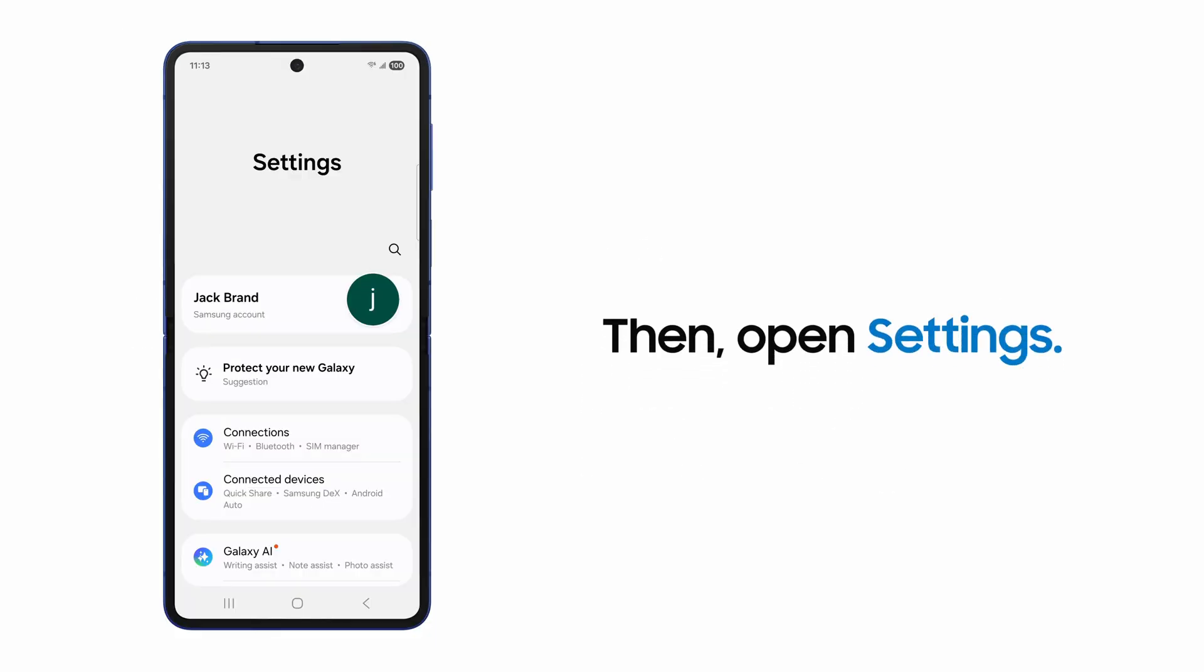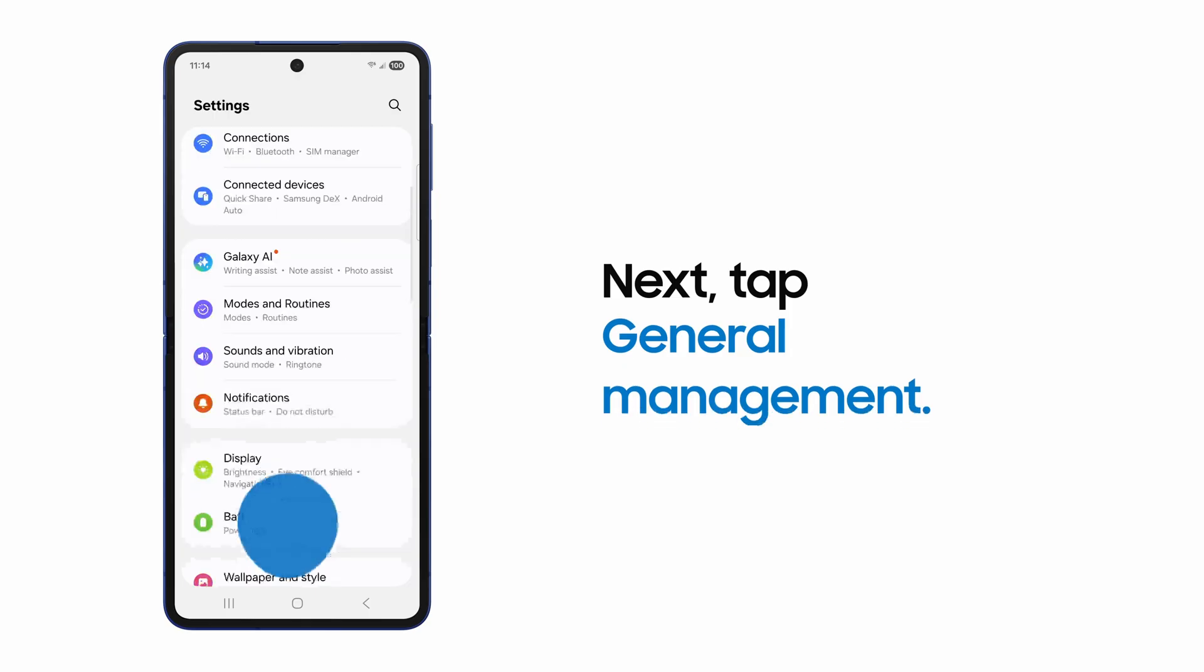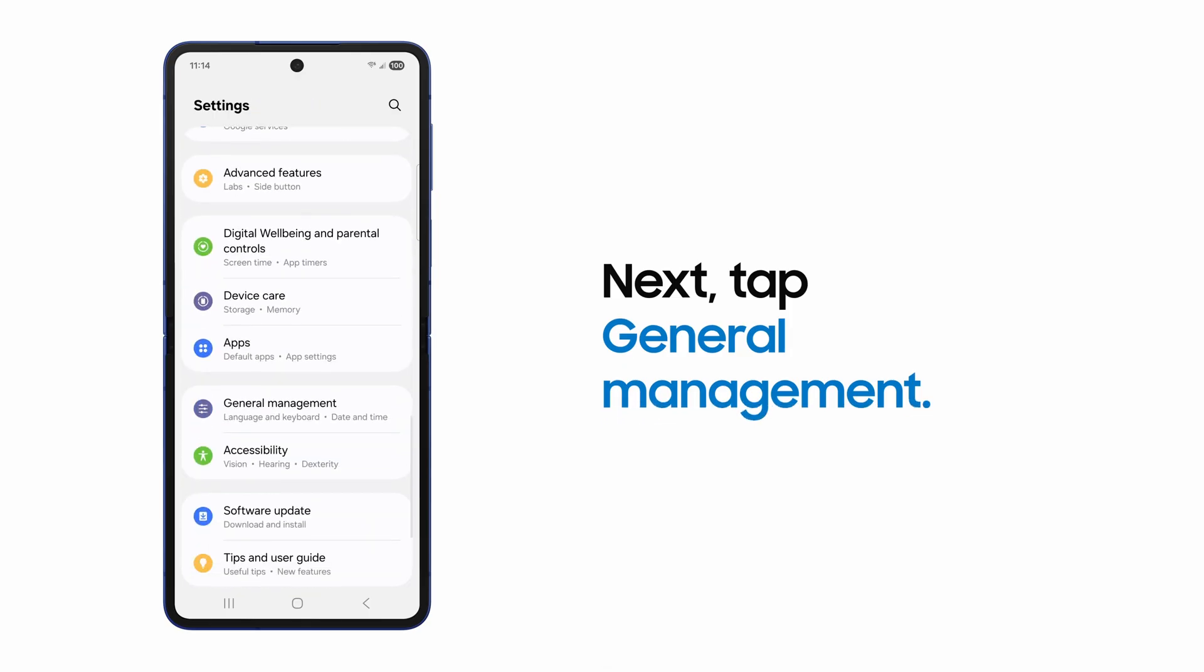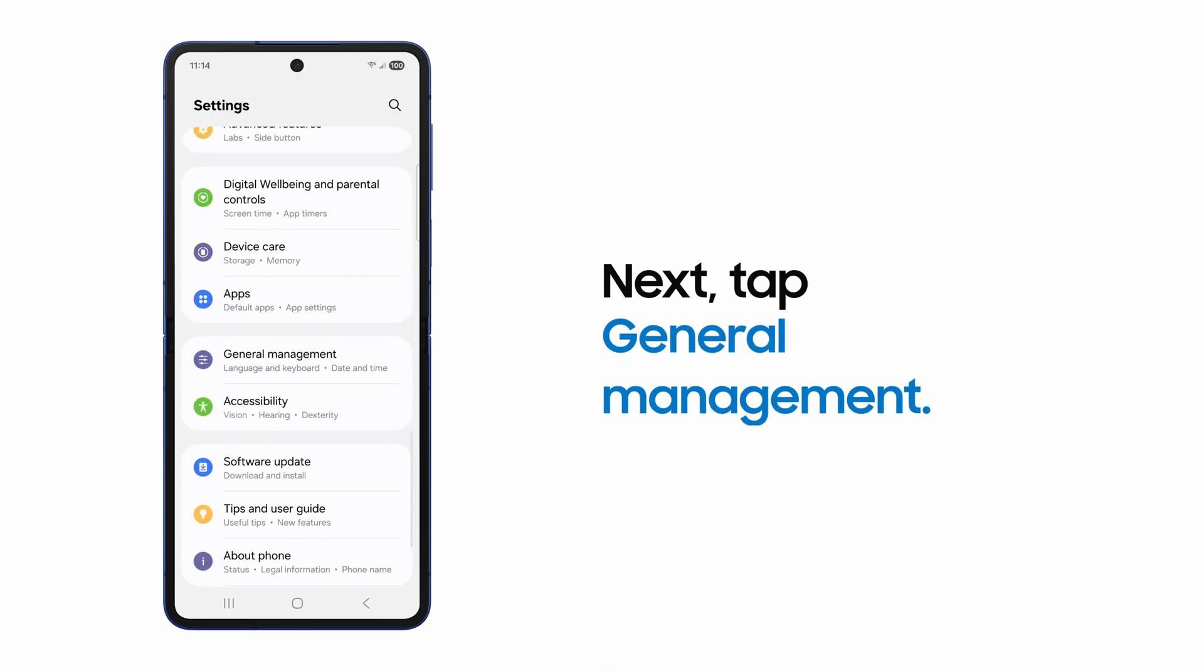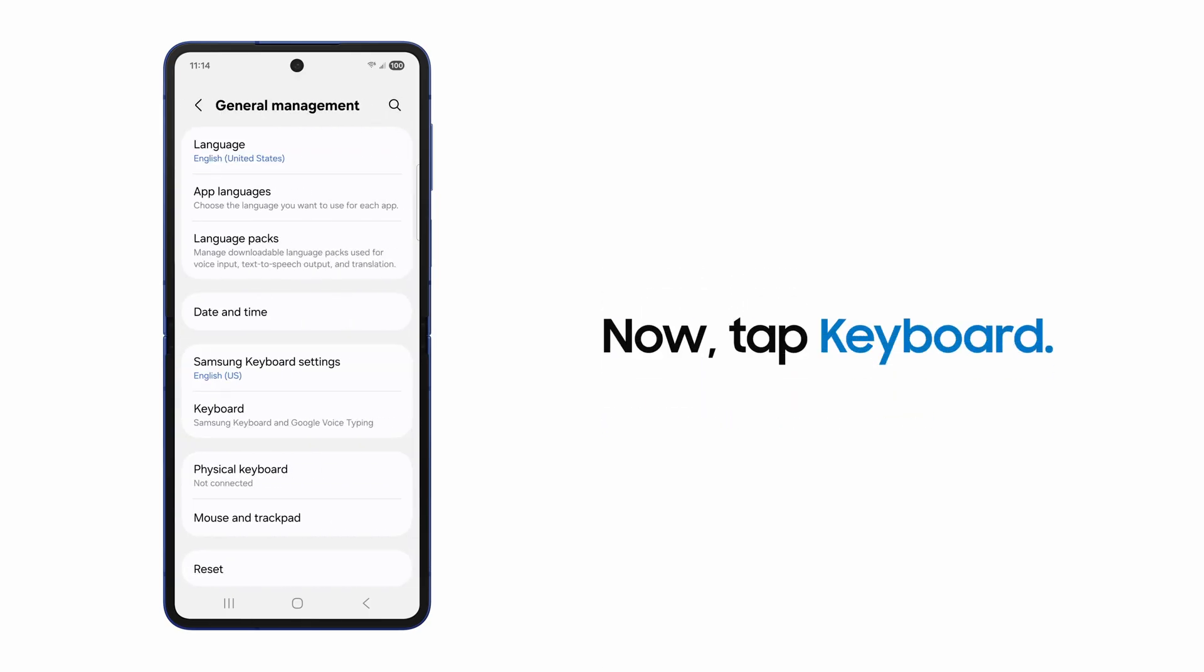Once installed, you can change your keyboard in Settings. Then, open the General Management submenu and tap Keyboard.